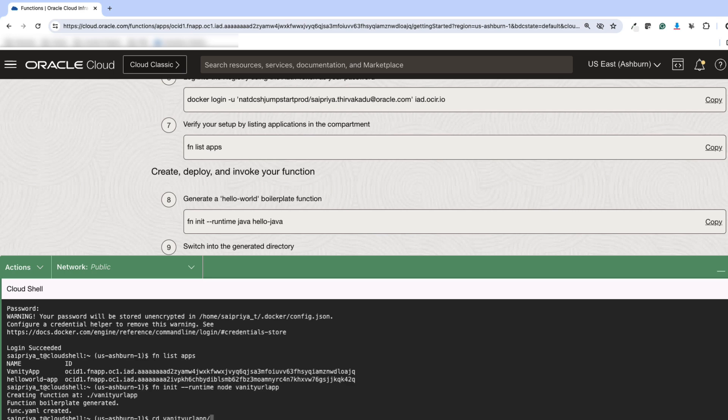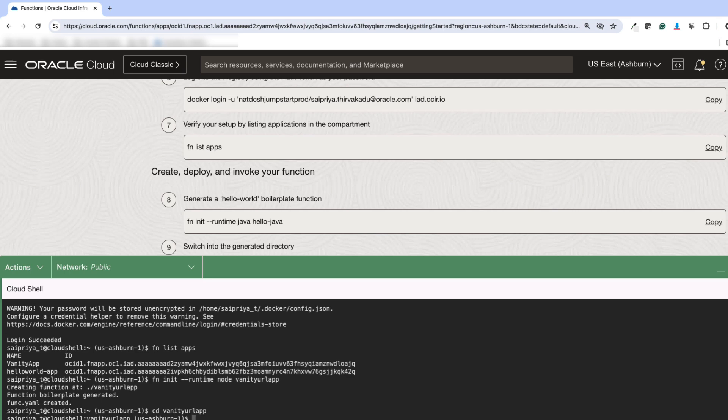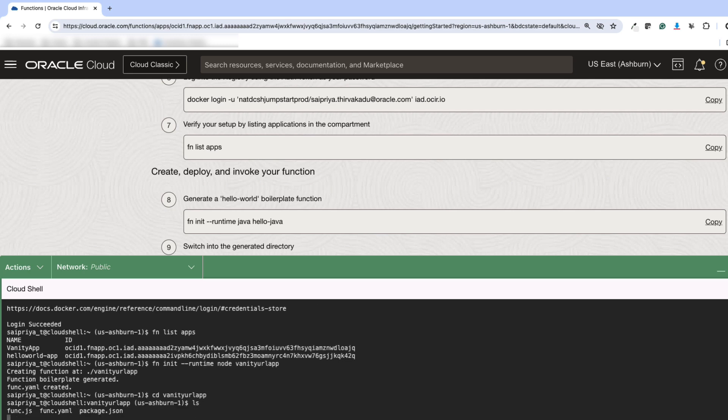Once you cd into that folder, you will see three files: func.js, func.yaml and package.json. Func.js is the one we're mostly interested in.